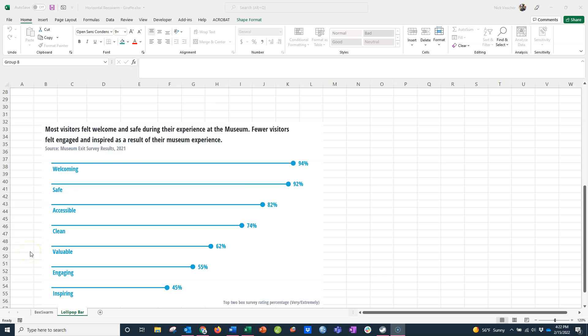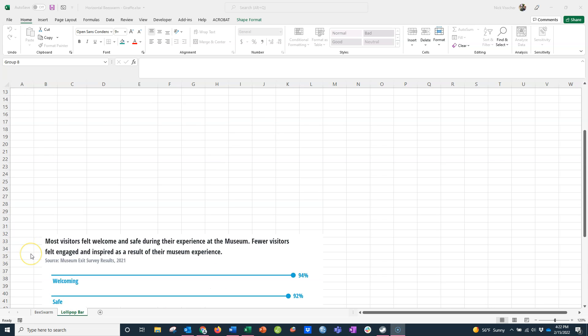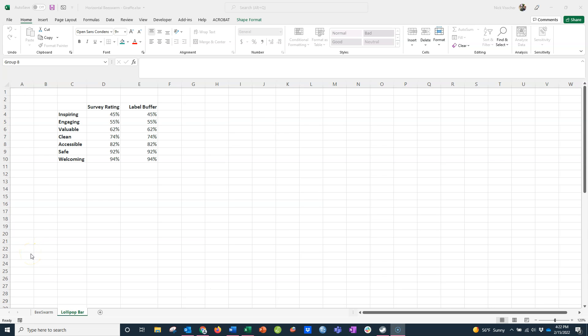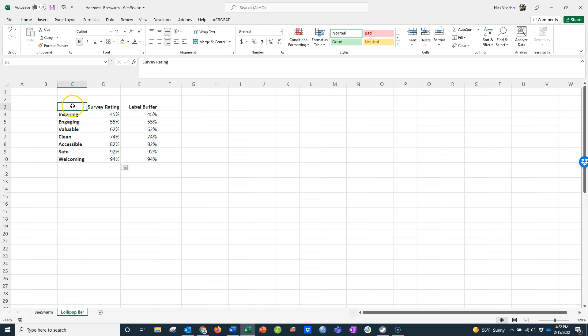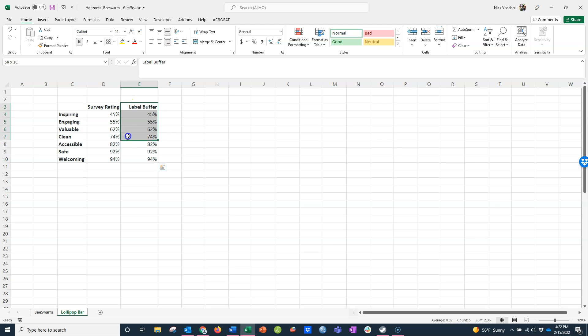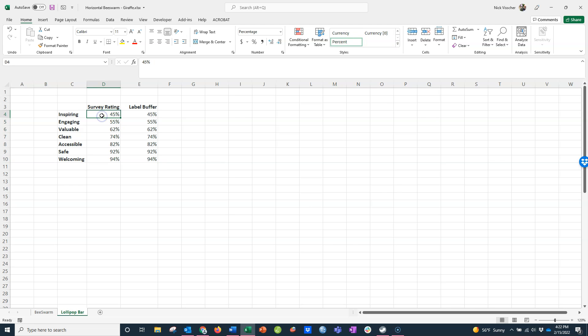I'm going to scroll up and show you what the source data looks like, and we're going to create this from scratch. Here are each of the items from my survey that were being rated. This is my survey data here. You'll see that I need to create this extra buffer column that I'm calling label buffer. This isn't data we're actually going to show in the chart, but it's how we set up our data labels.